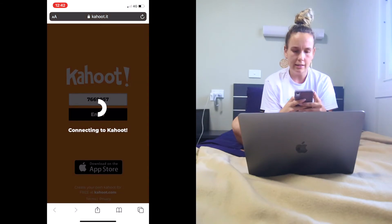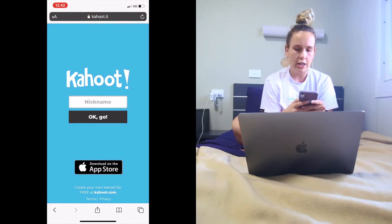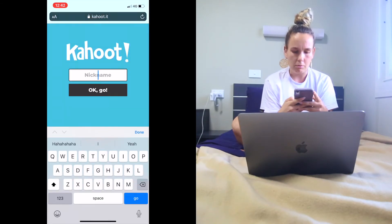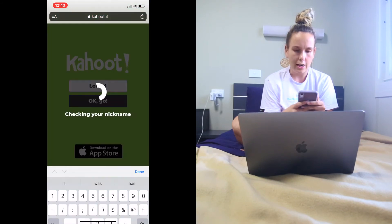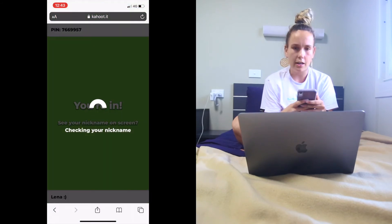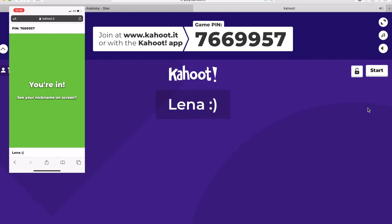You press enter and then it's going to ask you to come up with a nickname. So you're going to put your name in there and click OK go, and then if you look at the screen that Sarah is sharing your name will pop up there, and once all the players have joined we will start the game.